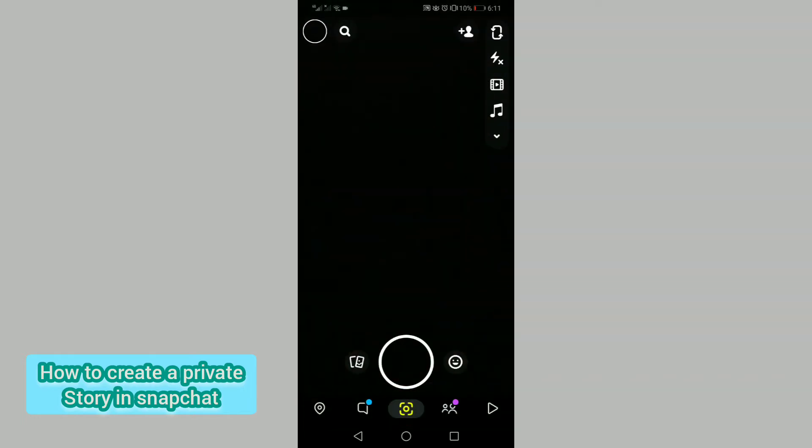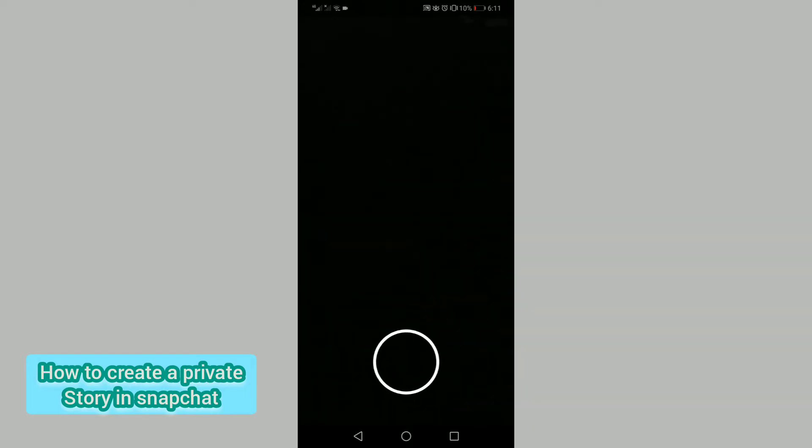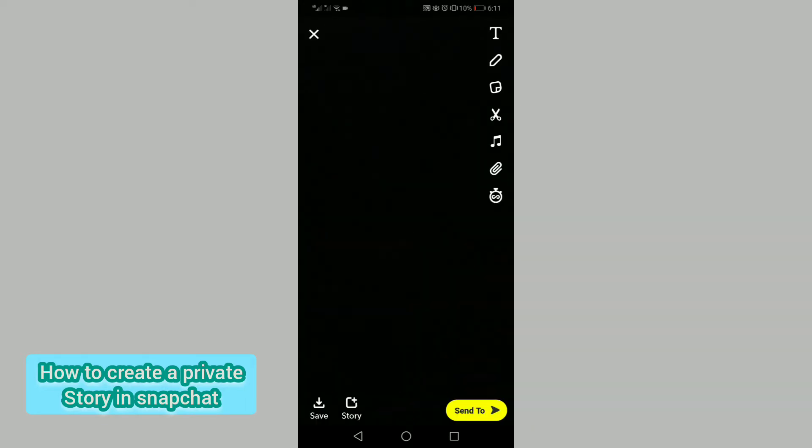Then tap on the circle button below to start your recording. After you record your video, tap on this option.